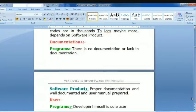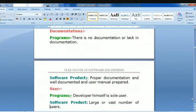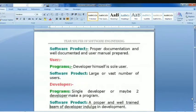The third difference is users. For programs, the developer himself is the sole user. For software products, there is a large or vast number of users — many customers use the product.